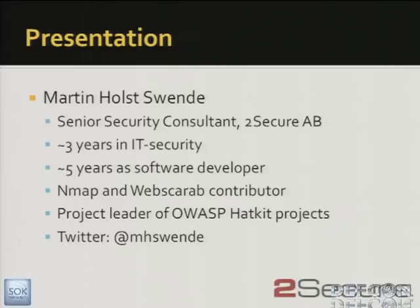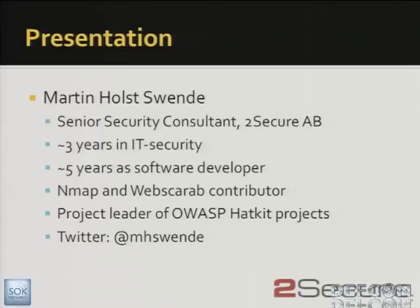My name is Martin Holstvende. I work with a Swedish company called 2Secure as a senior security consultant, and I've been working with IT security for a couple of years, before which I worked as a programmer, mostly with Java. Nowadays I mostly do web app security in my working hours and programming in my spare hours.